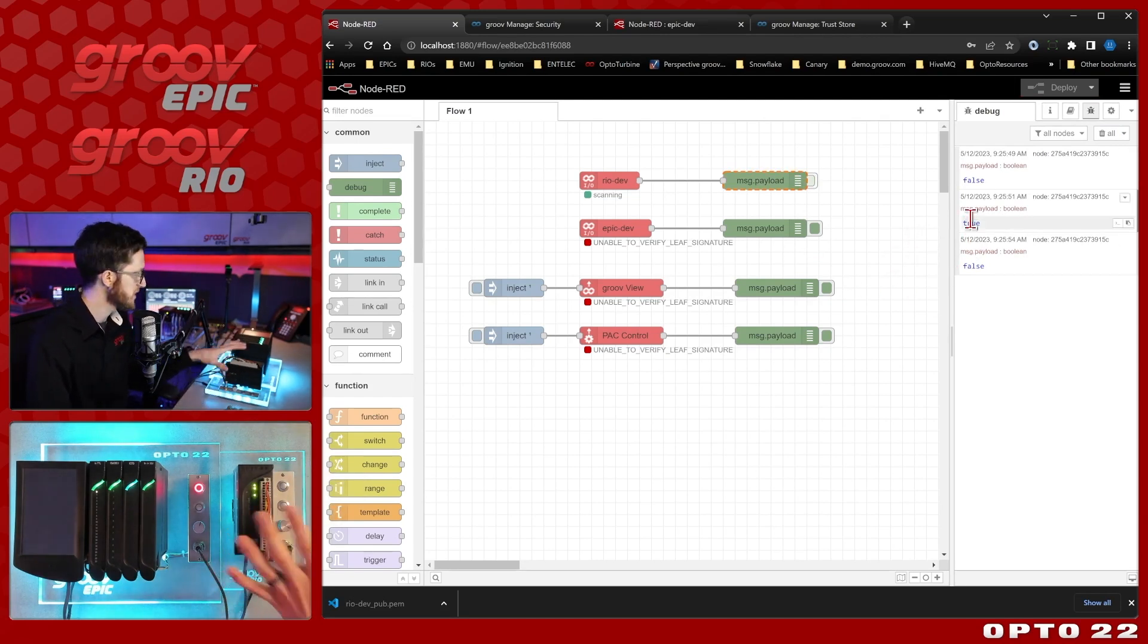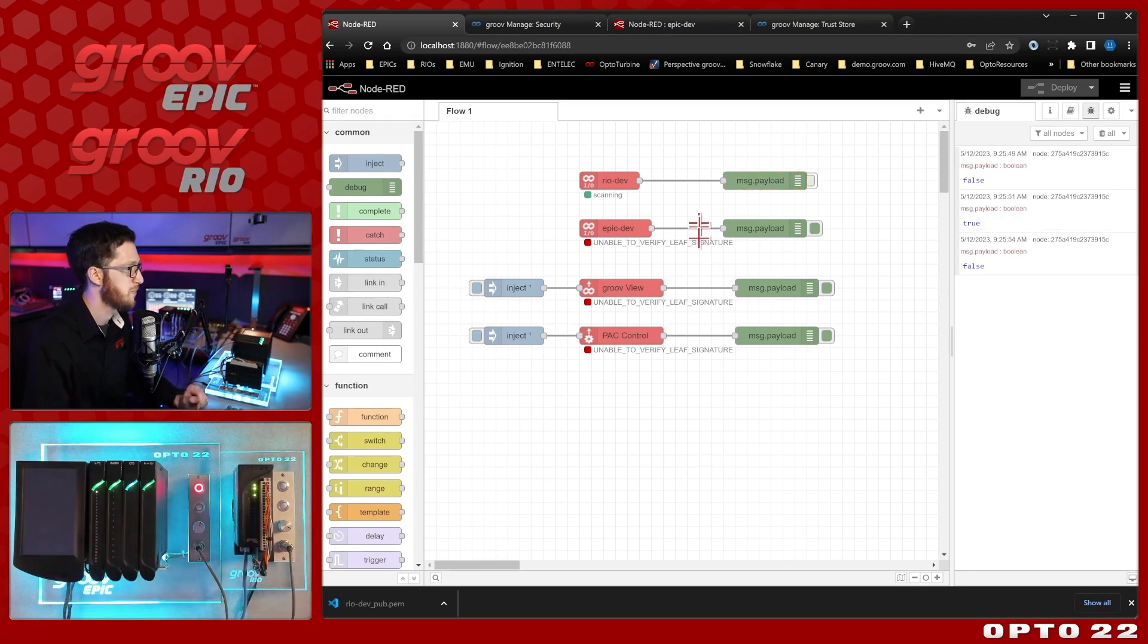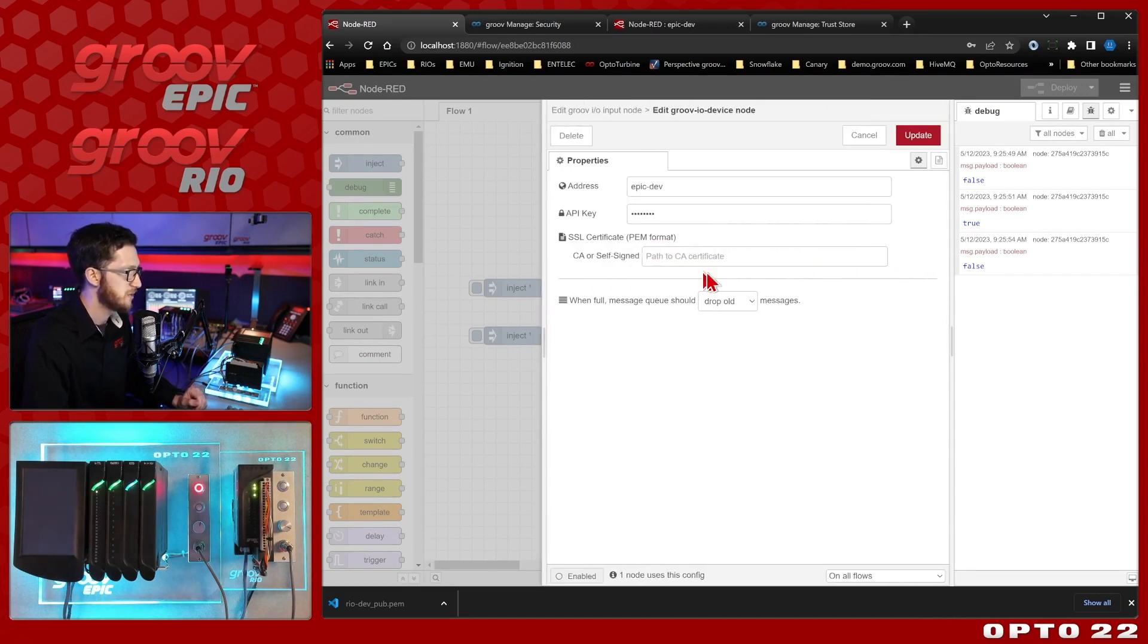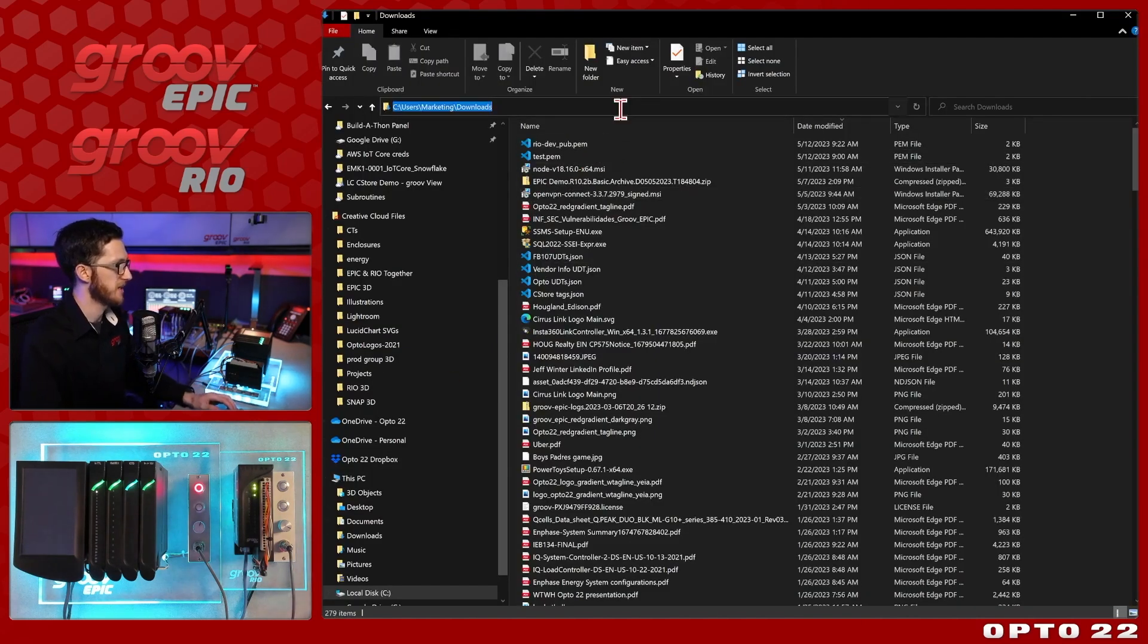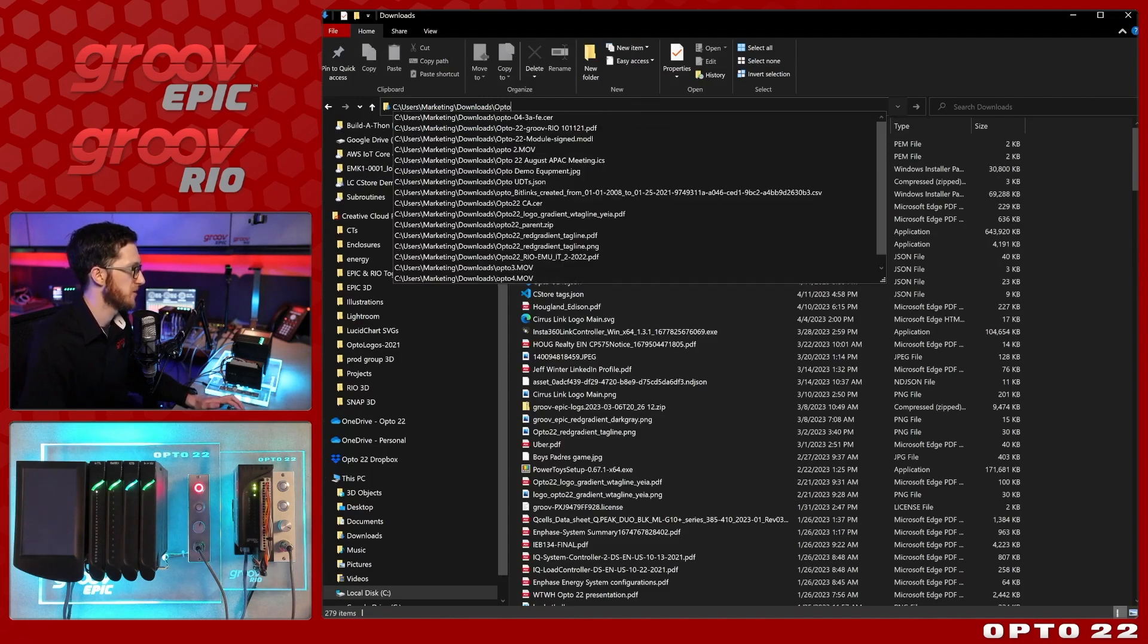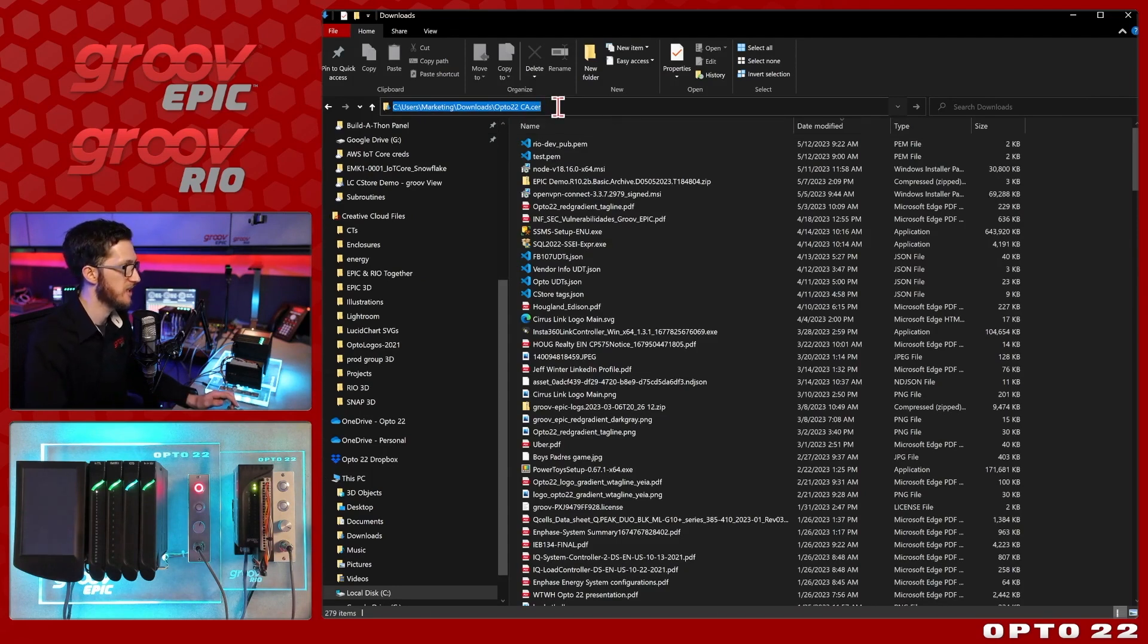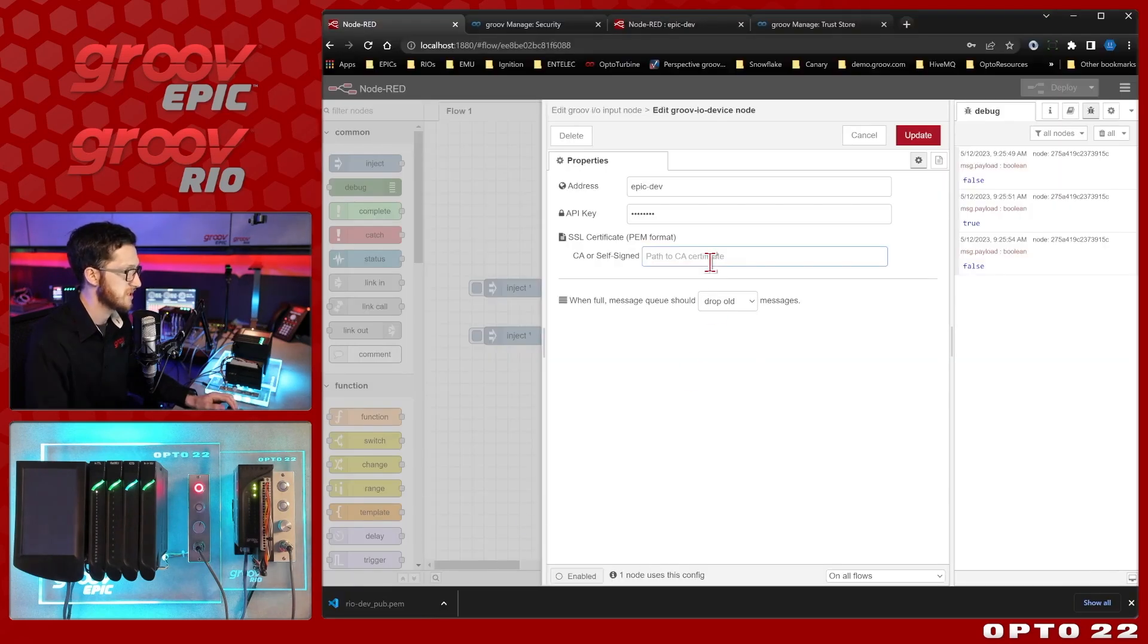So now let's switch gears and look at the CA signed certificate for the GrooveEpic. So here I'll double click this Groove IO node, we'll select the pencil icon and we're going to need to put the CA certificate right here. So if we come back to my downloads and I come up to the top here and I put in a search term opto 22 CA, you can see that I do have the certificate authority certificate, the client certificate, here in my downloads. So let's try that first.